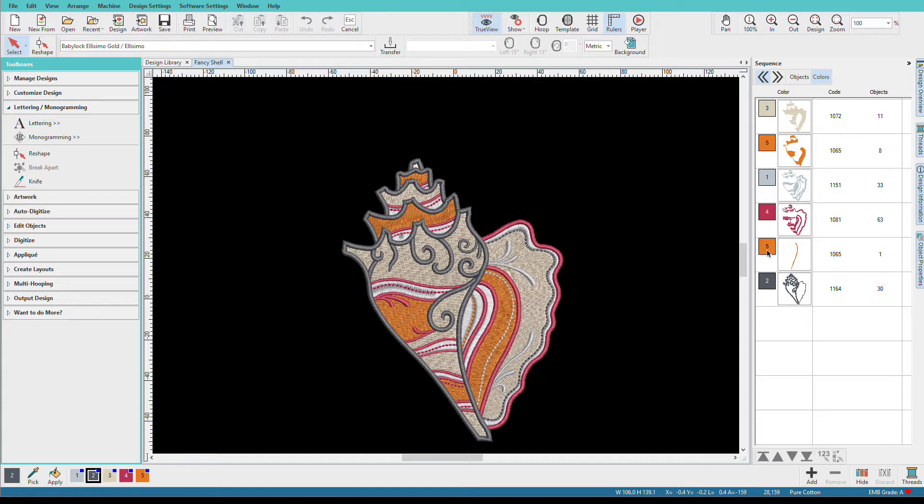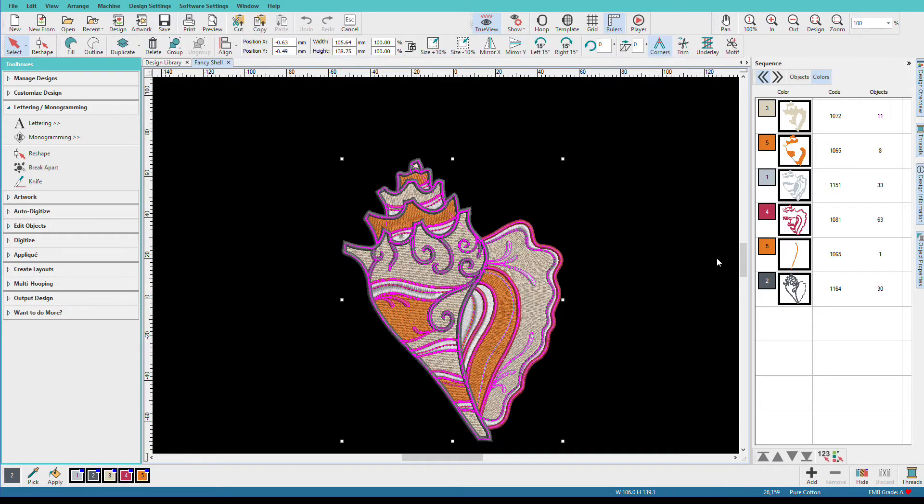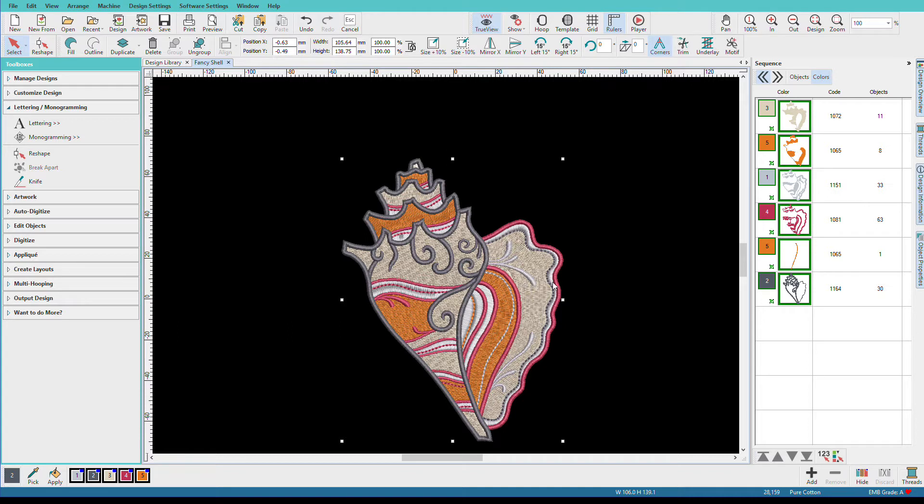But suppose you have multiple copies of this design. I'll group the shell. Control A, control G, and that will group it so it's one piece and I won't accidentally leave a piece behind when I copy it.